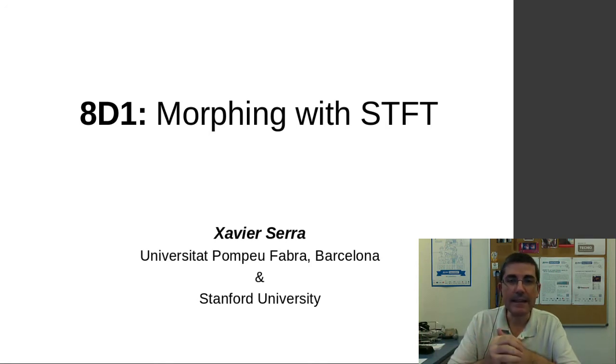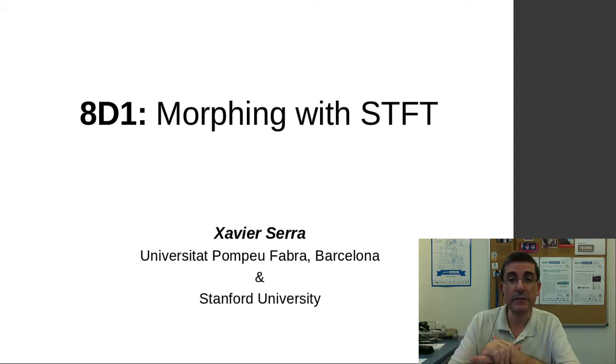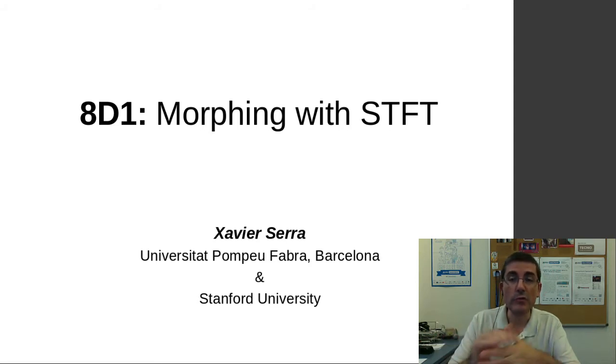In this class I want to go over the idea of morphing using the short time Fourier transform. So we'll be morphing two sounds.